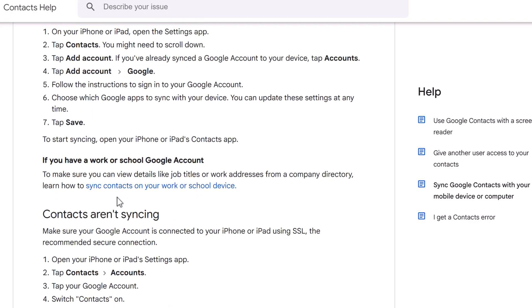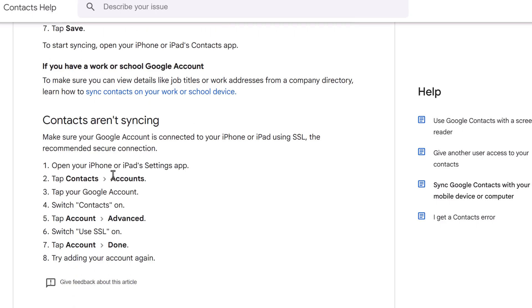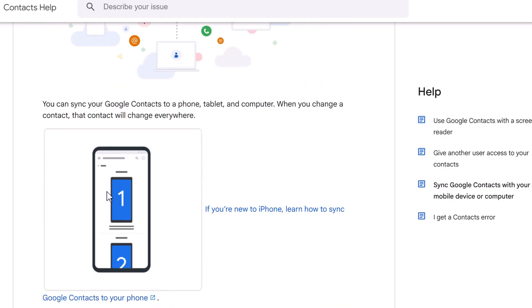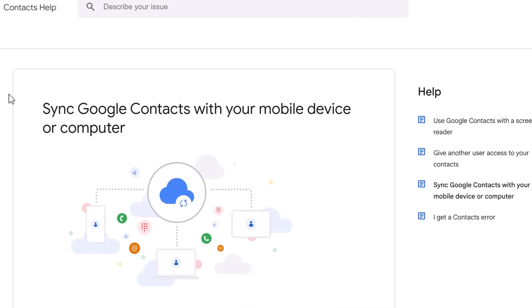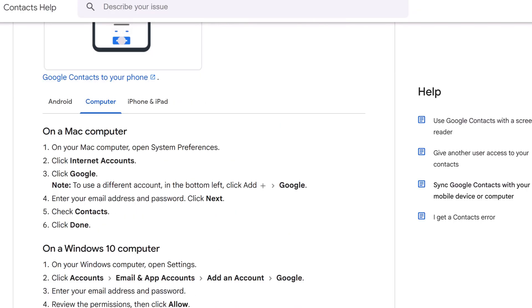If you have issues with them not syncing, let me know or go to support.google.com/contacts. But first, let's go back and let's import the contacts.